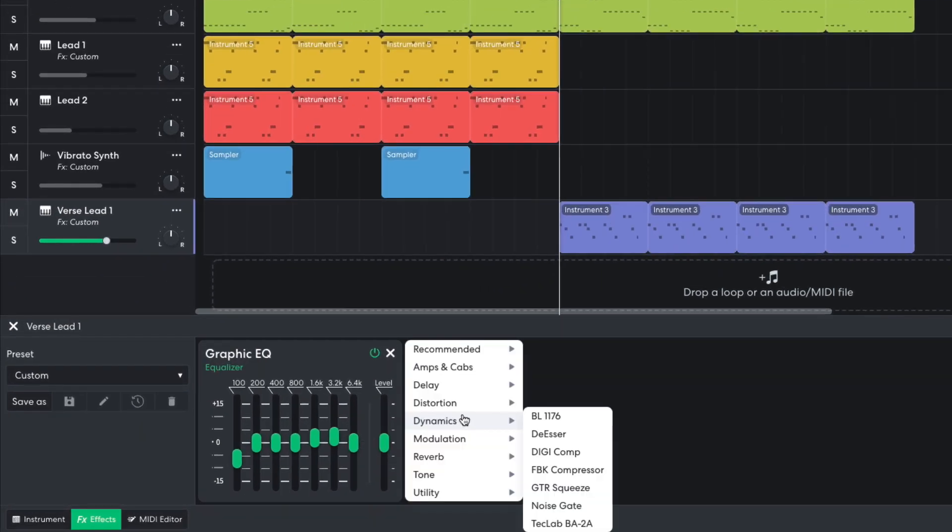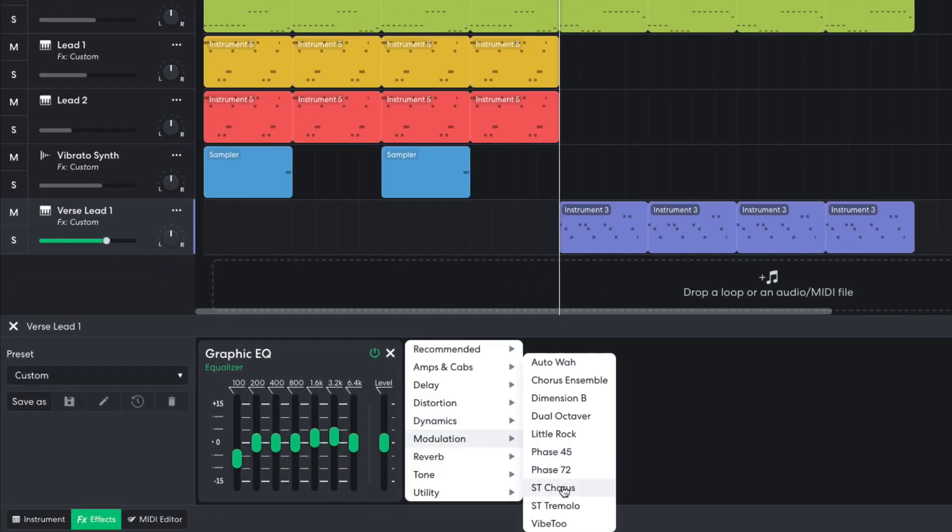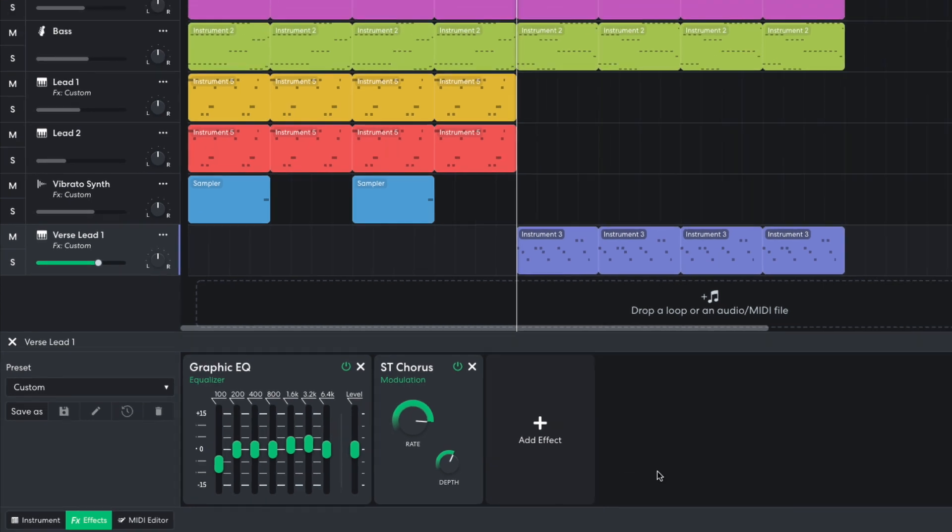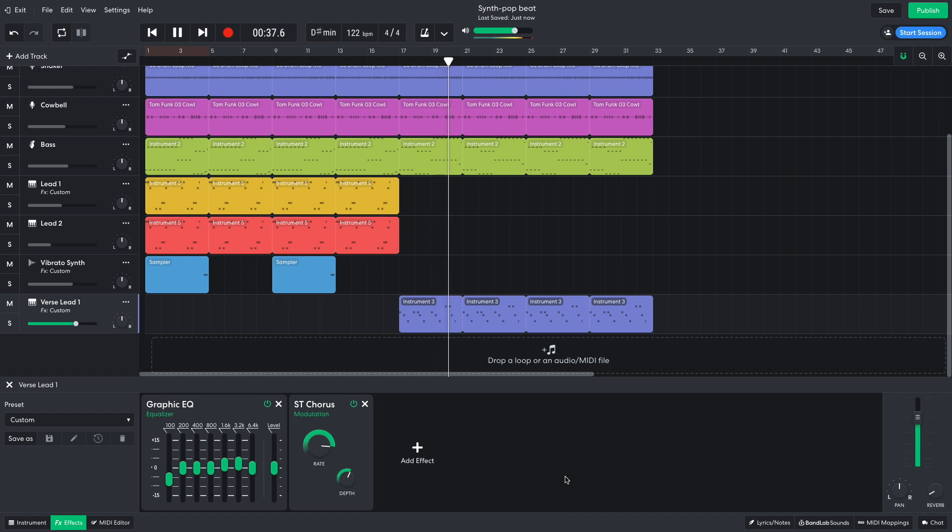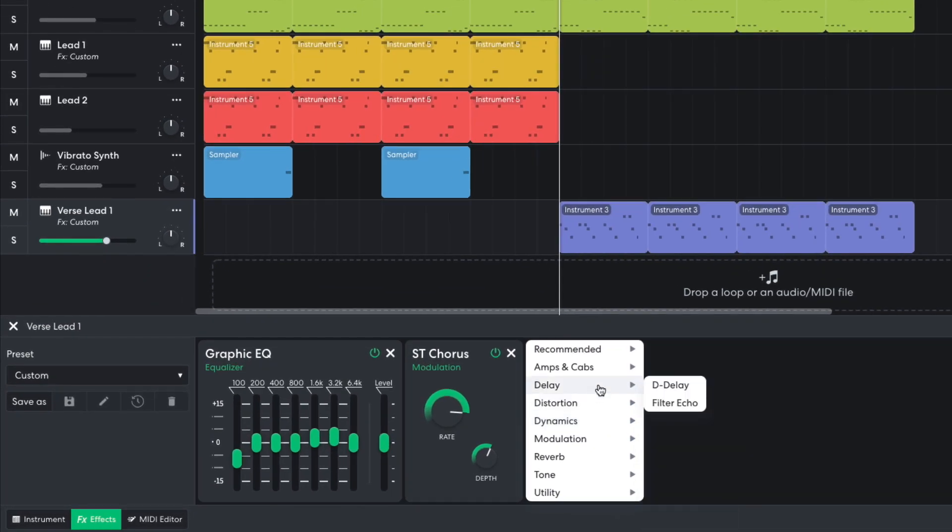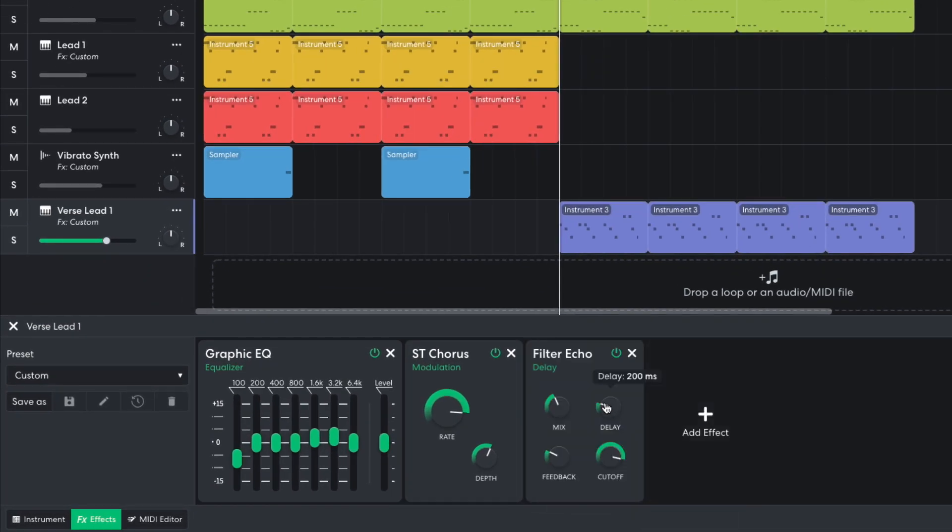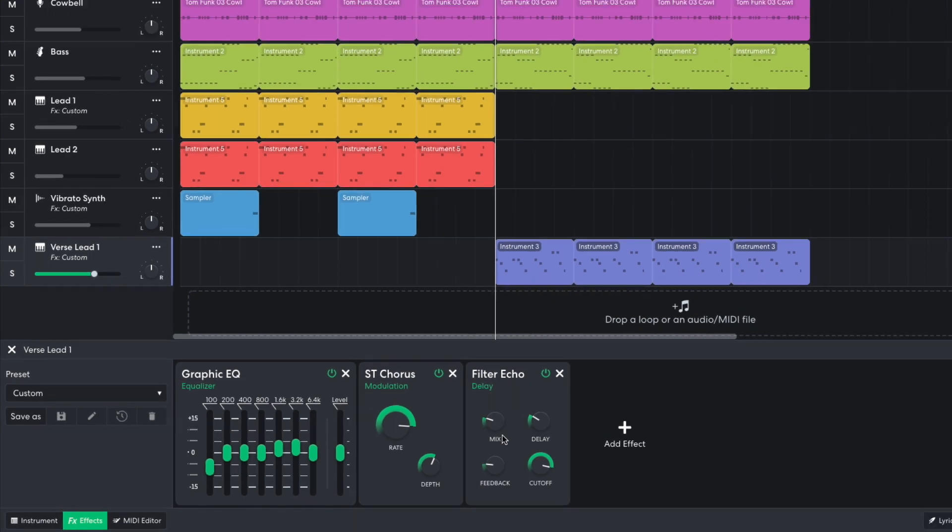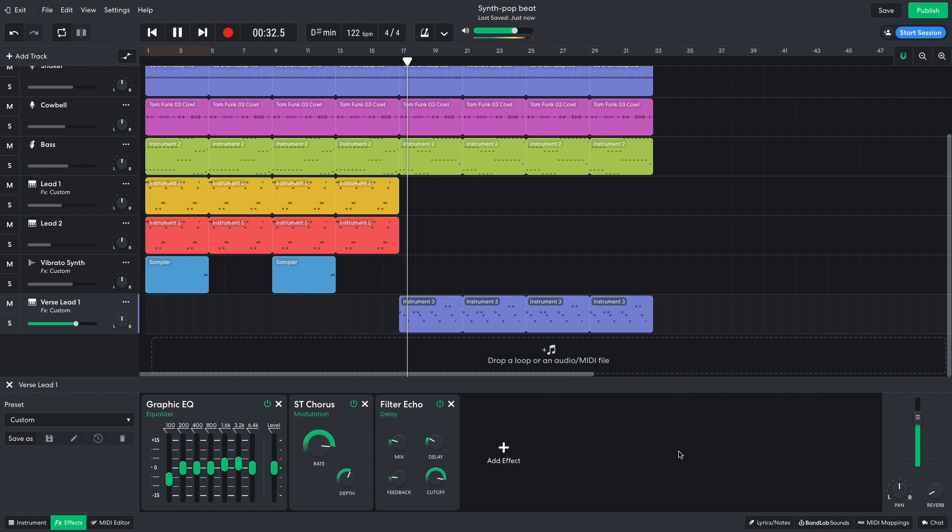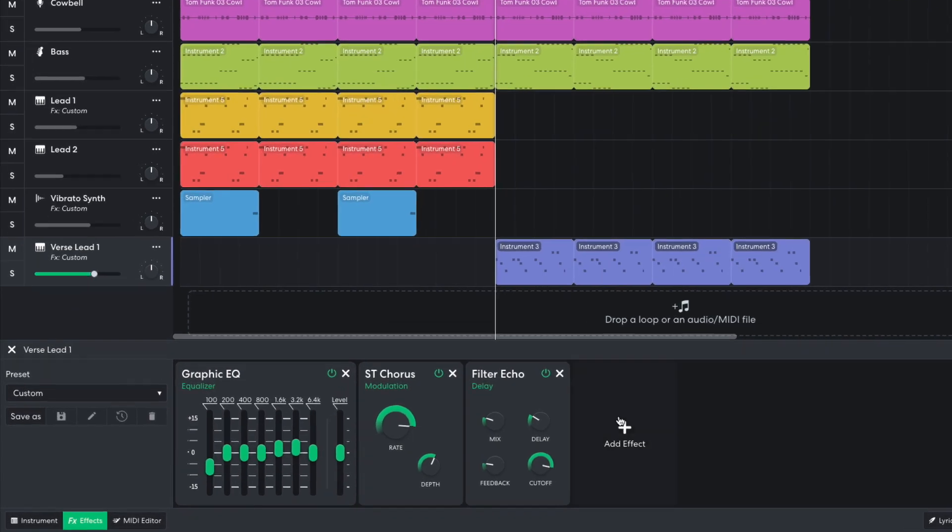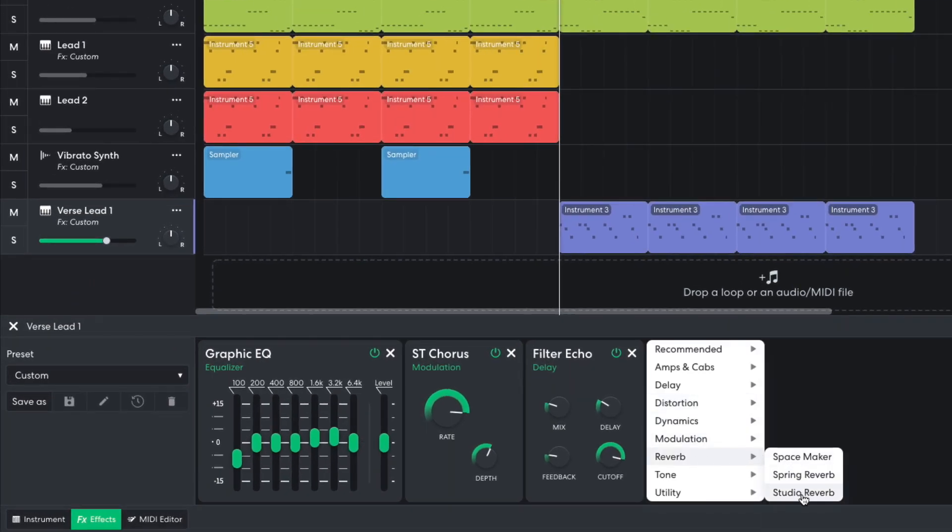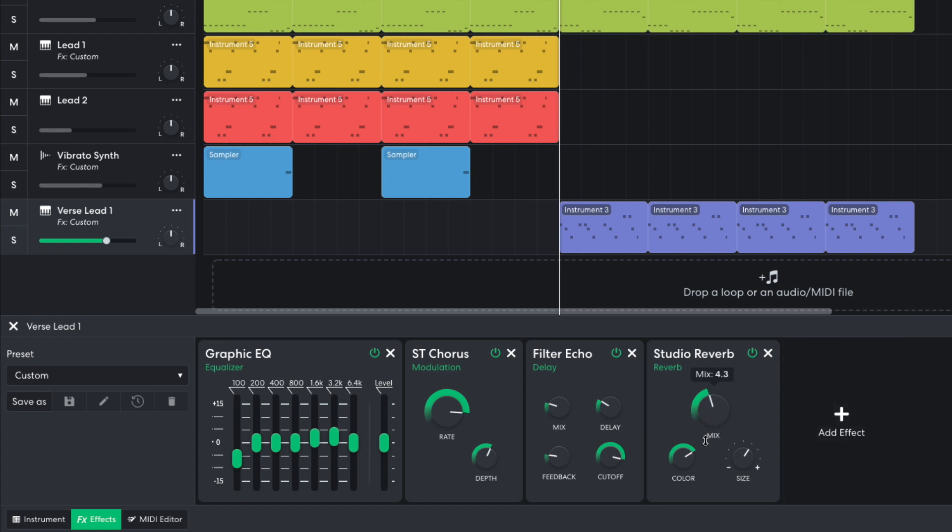Next comes a modulation stereo chorus. I then add a delay filter echo, setting the delay time to 257 ms, the feedback to 15%, and the mix to 20%. I then add a studio reverb, again with a mix of 4 and a size of 2.2. I turn this track down to negative 6 dB.